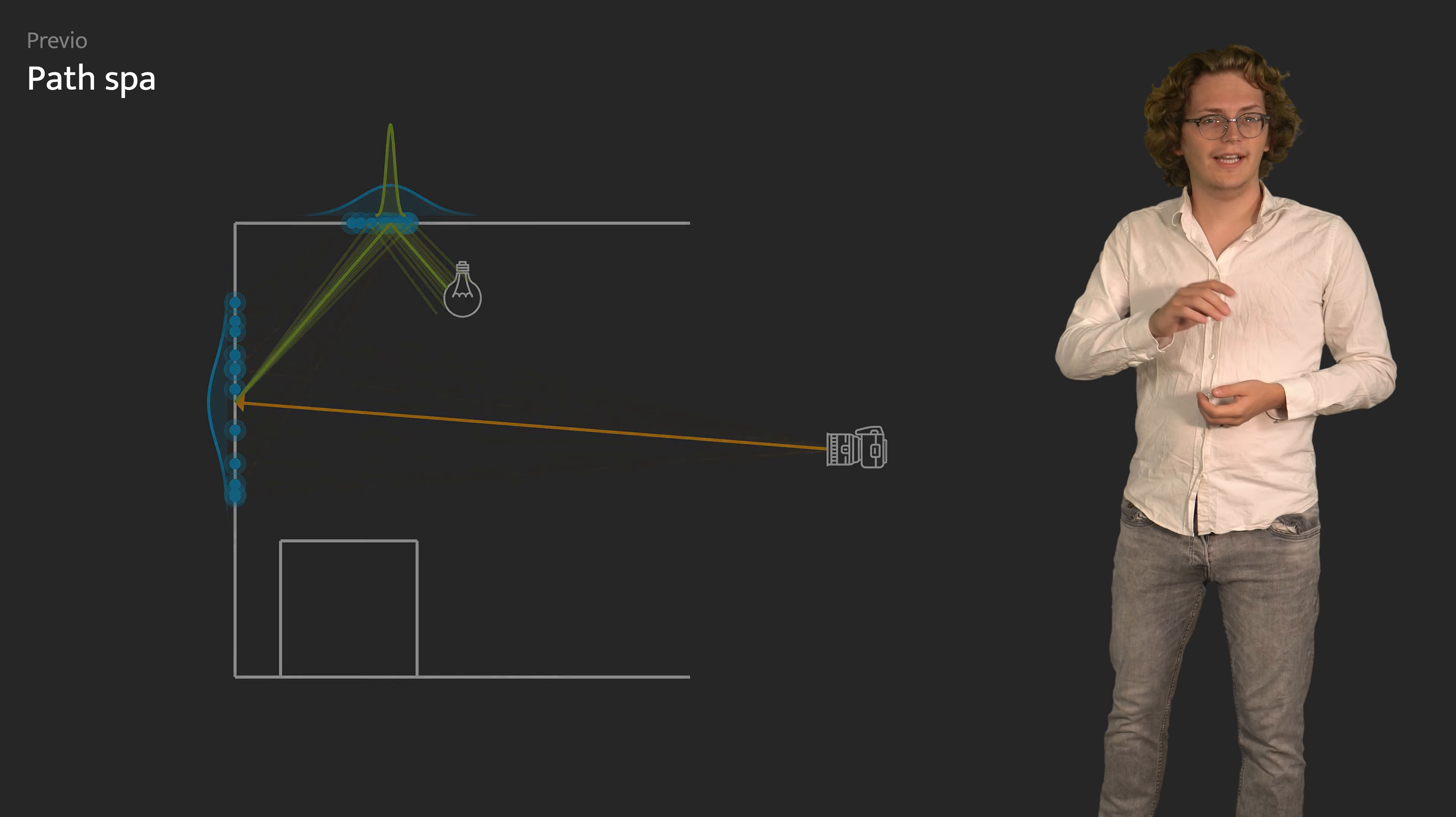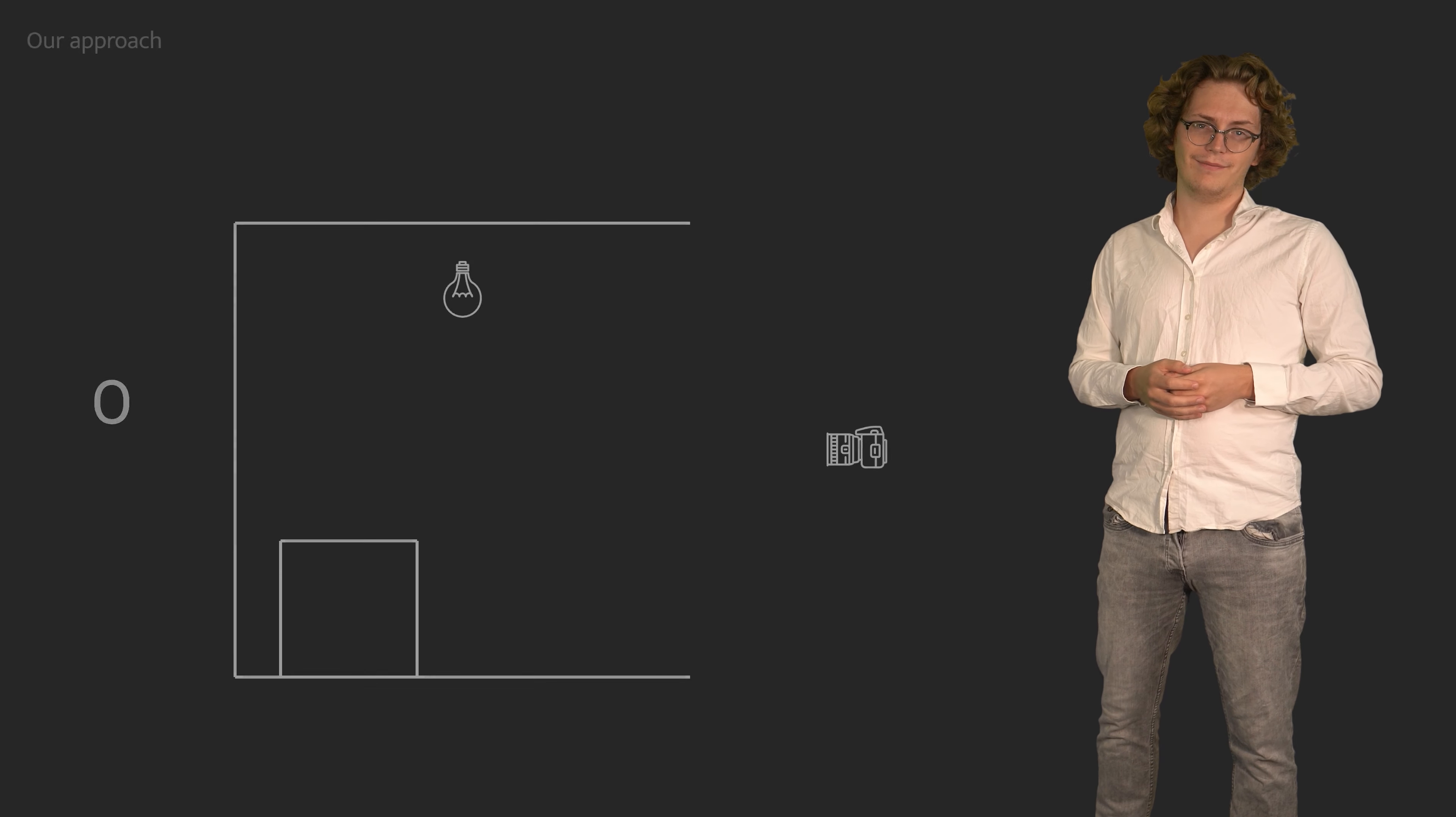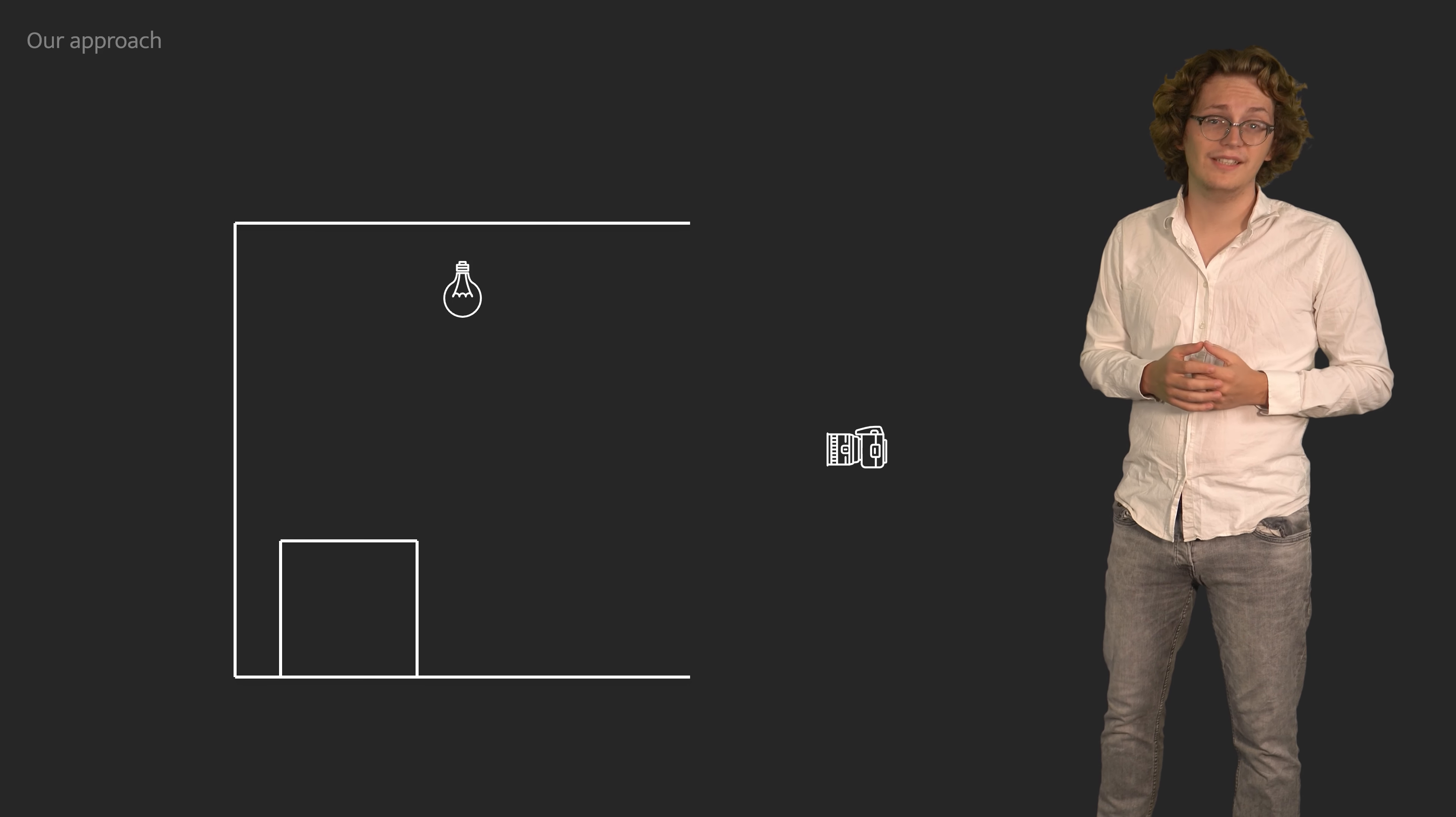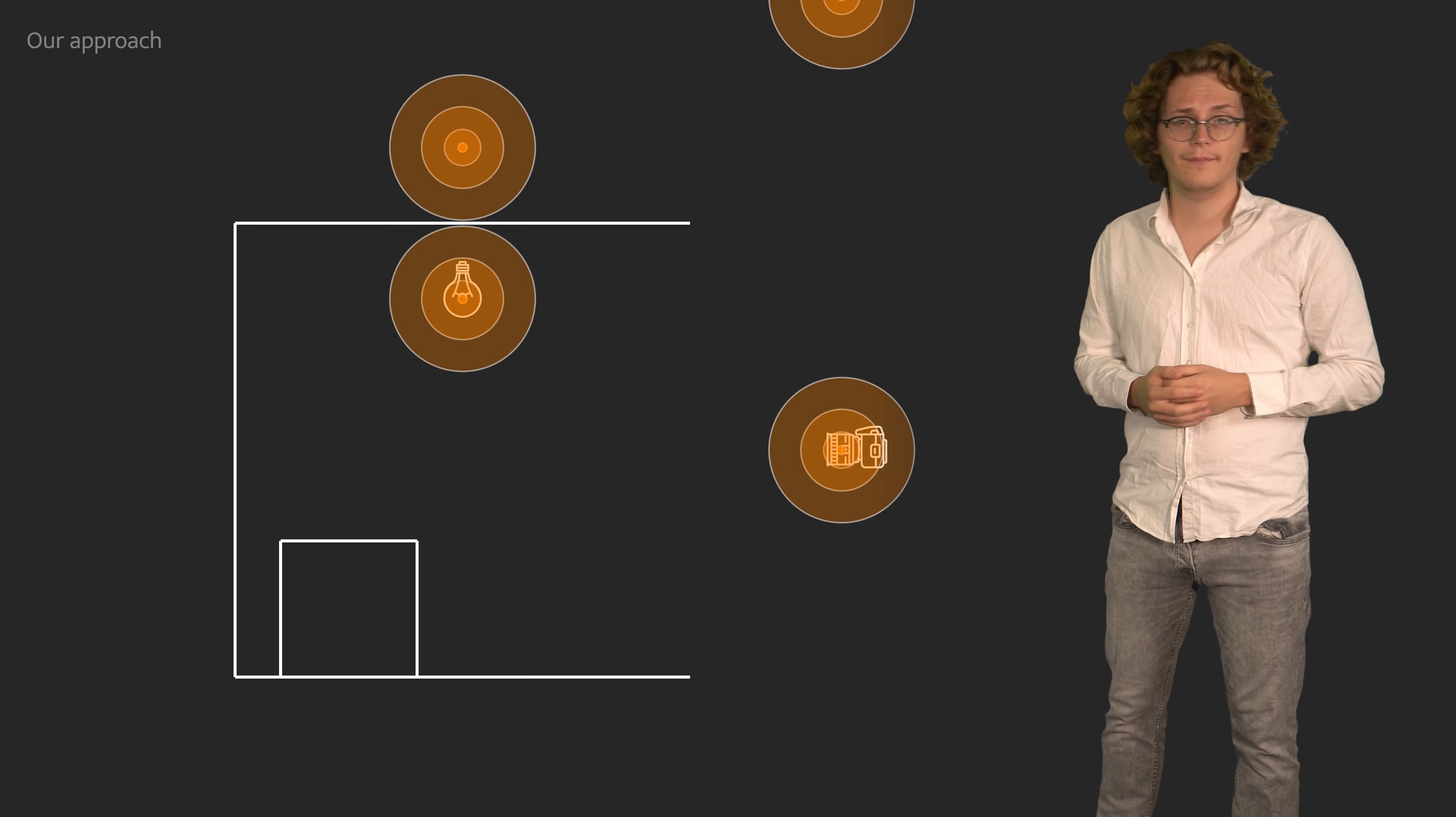Our guiding solves these issues. We achieve this by taking the idea of surface distributions one step further, namely by building a global distribution over space itself.